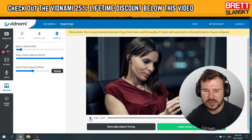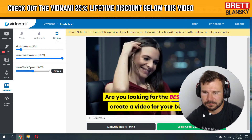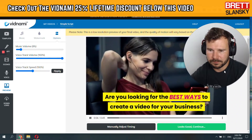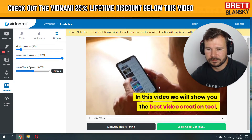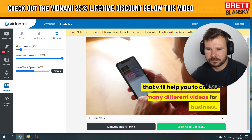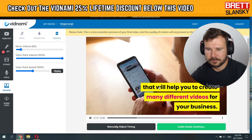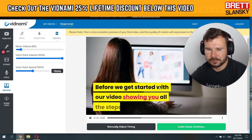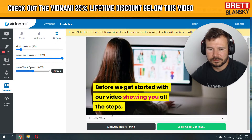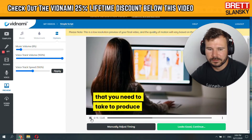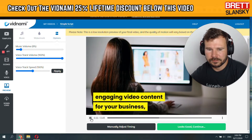So let's just see how it sounds. Are you looking for the best ways to create a video for your business? In this video we will show you the best video creation tool that will help you to create many different videos for your business. Before we get started with our video showing you all the steps that you need to take to produce engaging video content for your business.